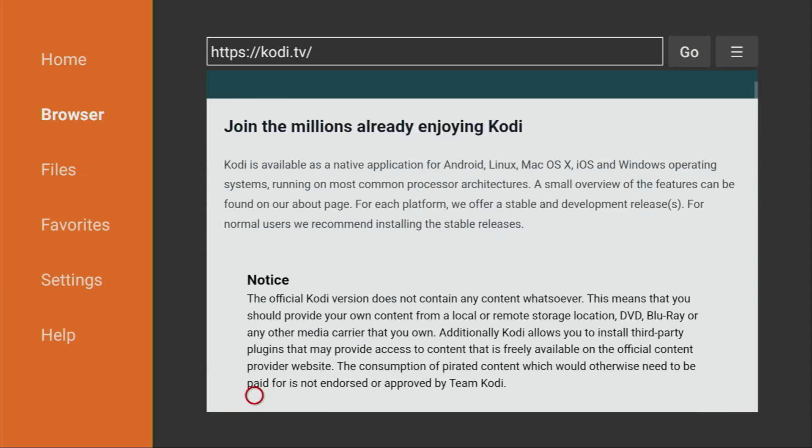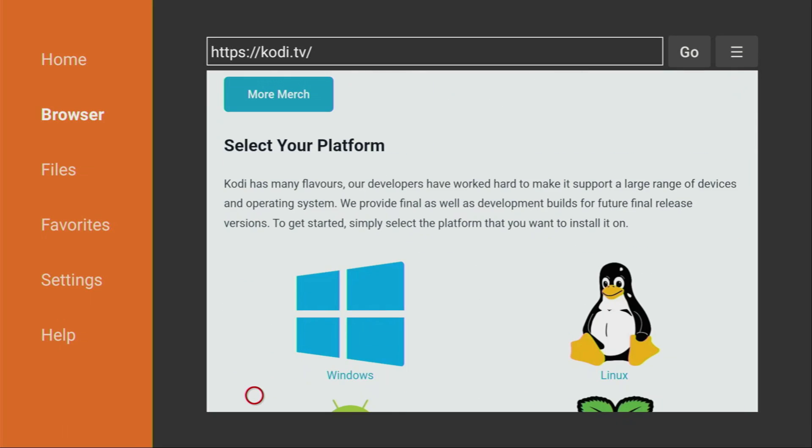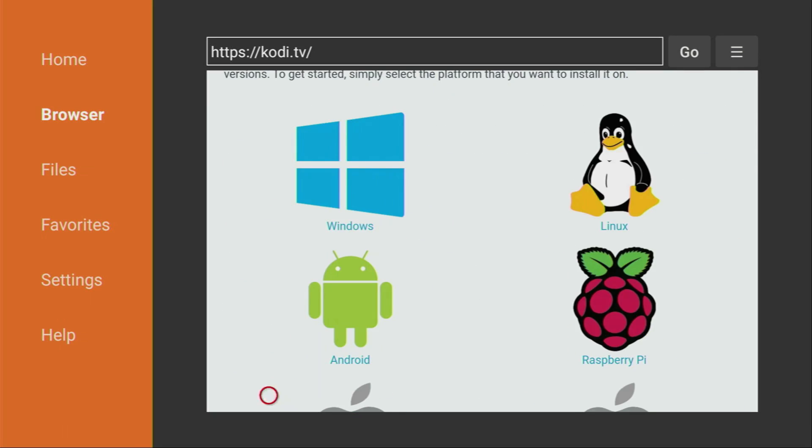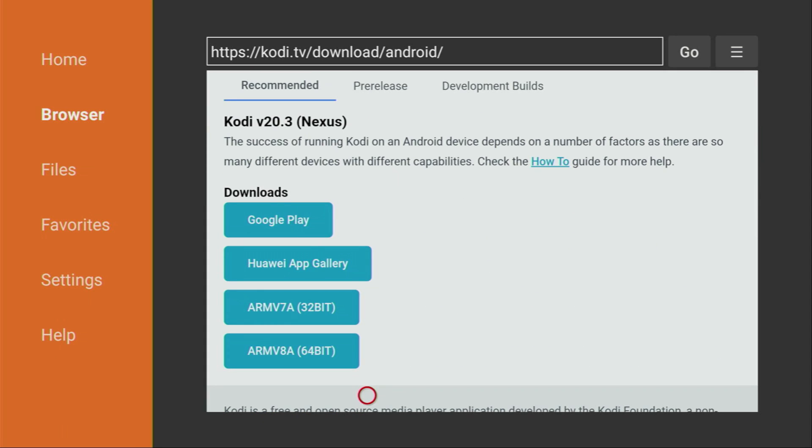Now, a new web page has opened. We have to scroll down a bit. Select Android as our platform because Firesticks are Android based. So, we click on Android. Then scroll down once again.